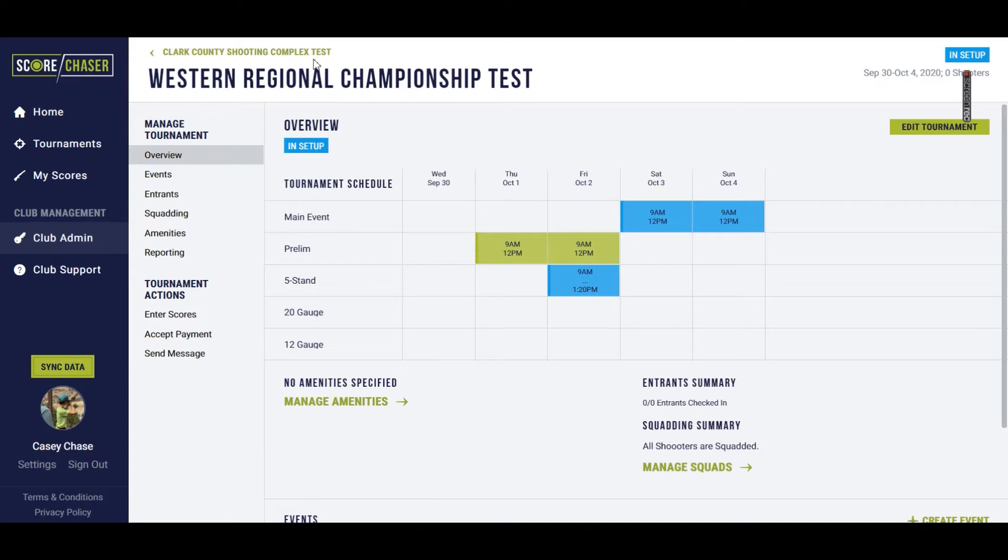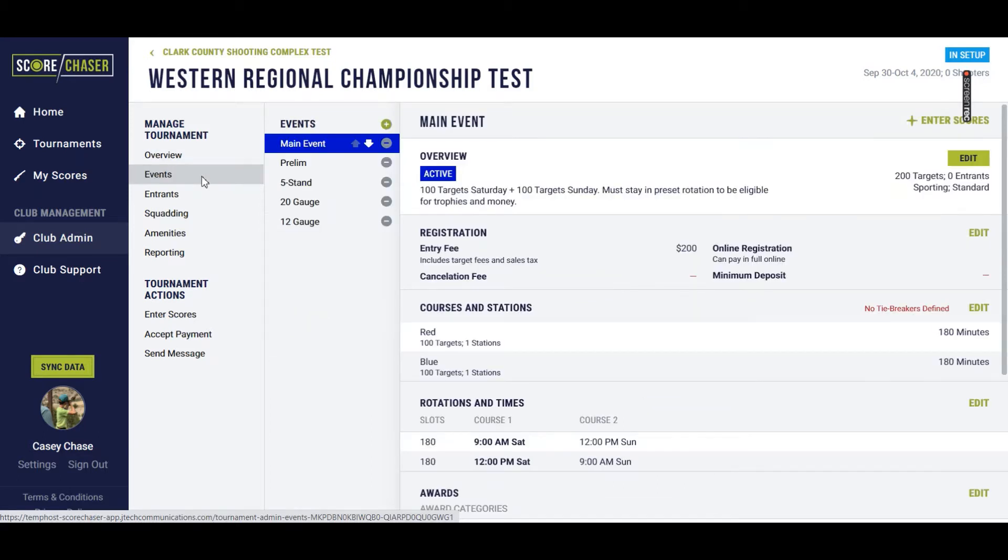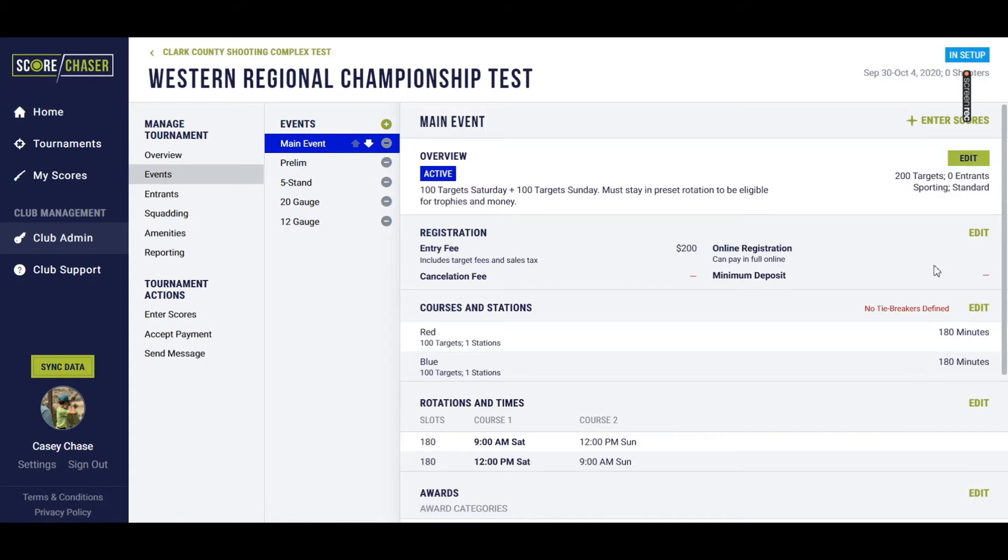So I'm back in my Clark County Shooting Complex Test Club and in my Western Regional Championship Test Tournament. I'm going to go over here to my events list under Managed Tournament, and I'm going to check out the main event.